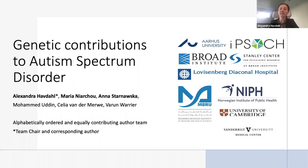This presentation is a summary of a review paper of the most recent developments in human genetics research in autism spectrum disorder.